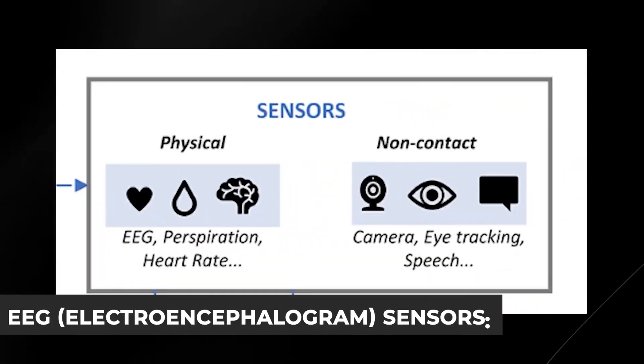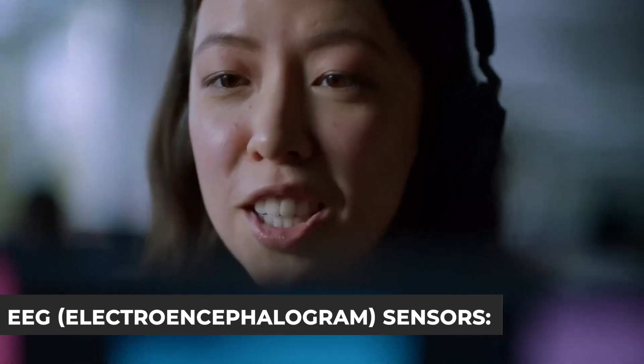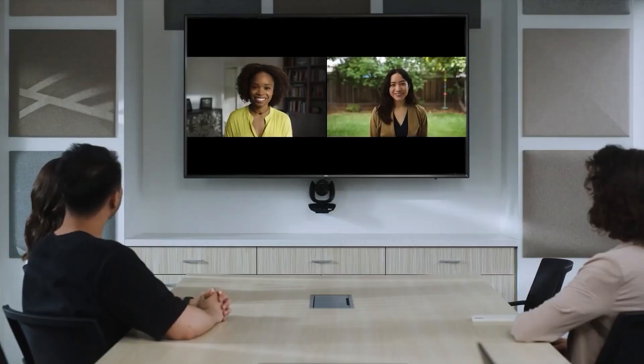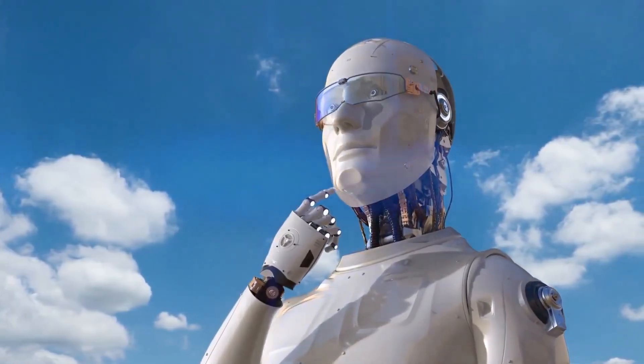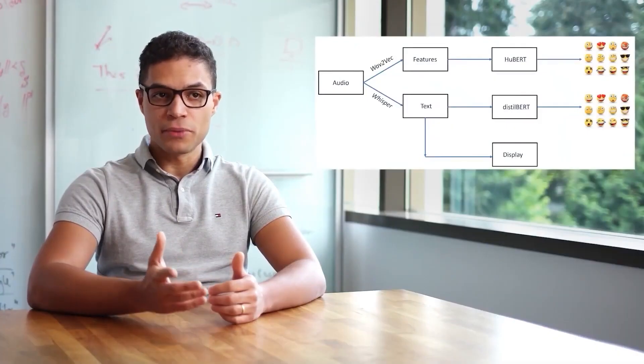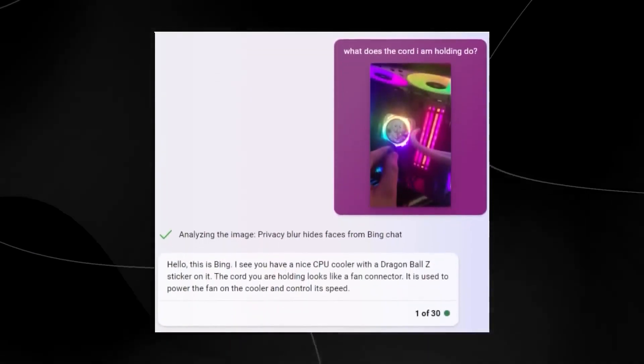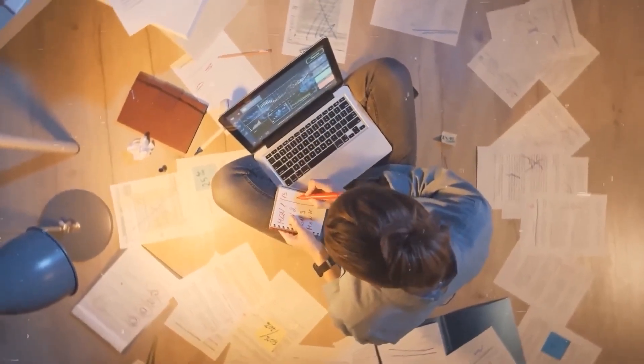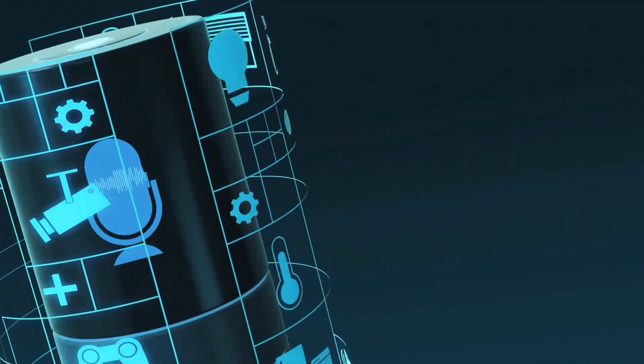EEG, electroencephalogram sensors, these devices capture and record the brain's electrical activity, shedding light on cognitive processes, alertness, and mental states. Project Rumi gains invaluable insights into a user's mindset by gauging the user's concentration, relaxation, or cognitive workload.